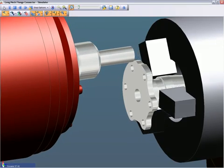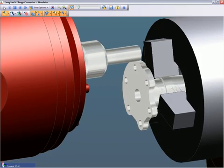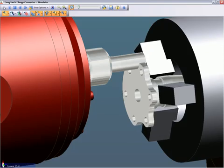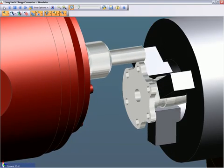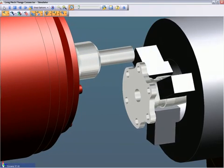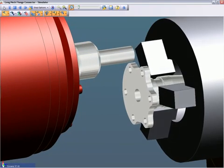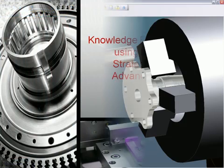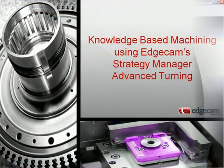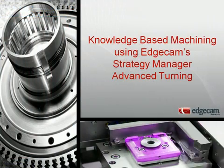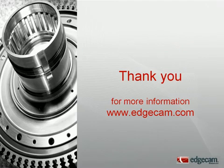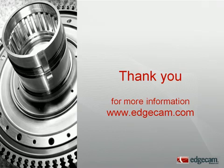This is just a small sampling of what Edgecam and Strategy Manager can do. So imagine what could be possible. Now it's up to you. Visit our website at edgecam.com and request a detailed presentation of the Edgecam Strategy Manager. See for yourself how Edgecam Strategy Manager captures your best practice and how it can help your machine shop become more efficient and get your parts to market faster, better, and easier with consistent results.